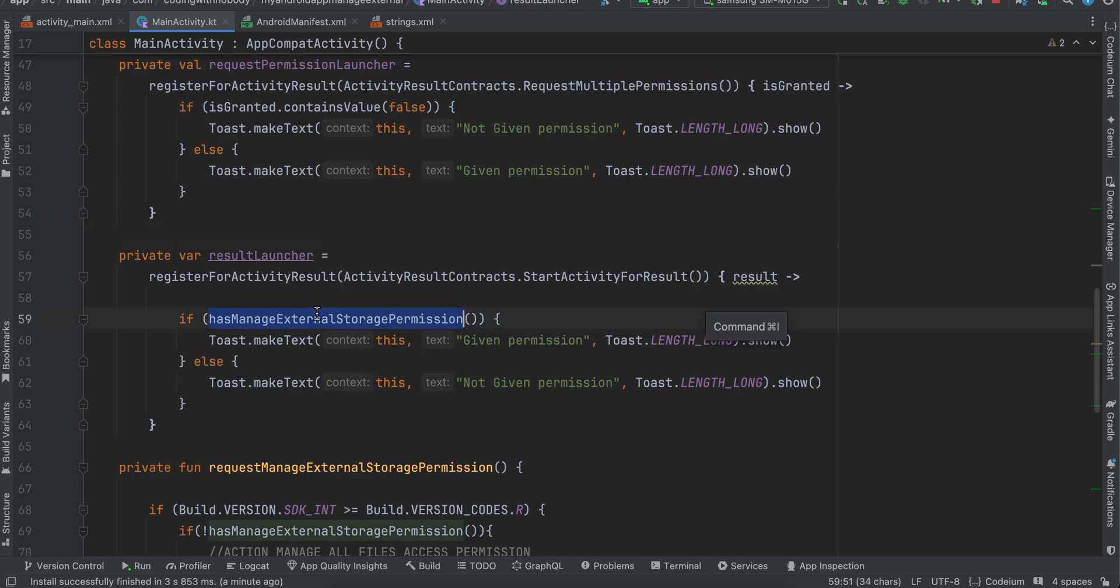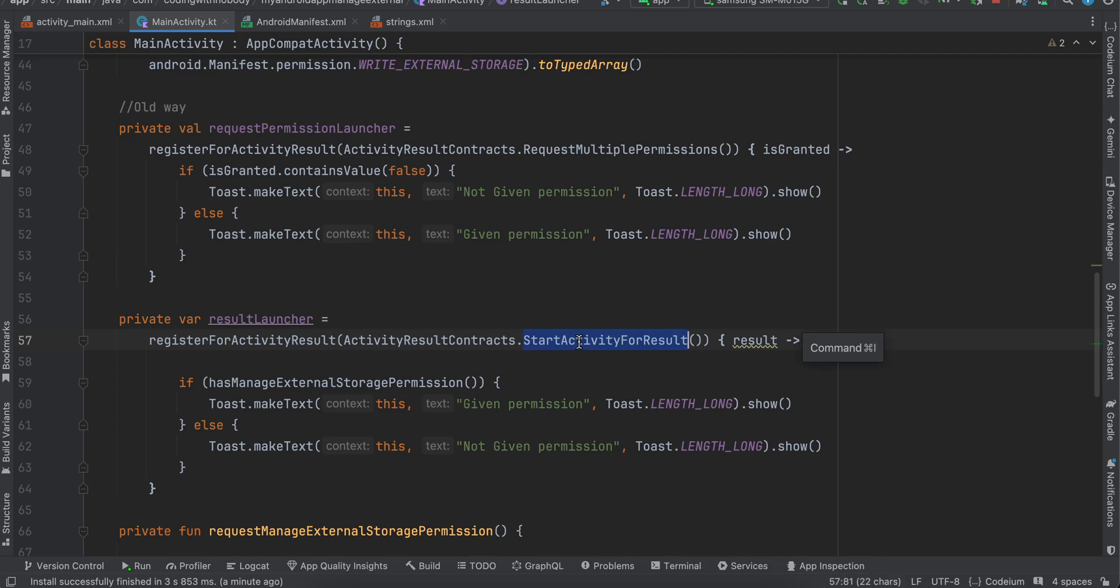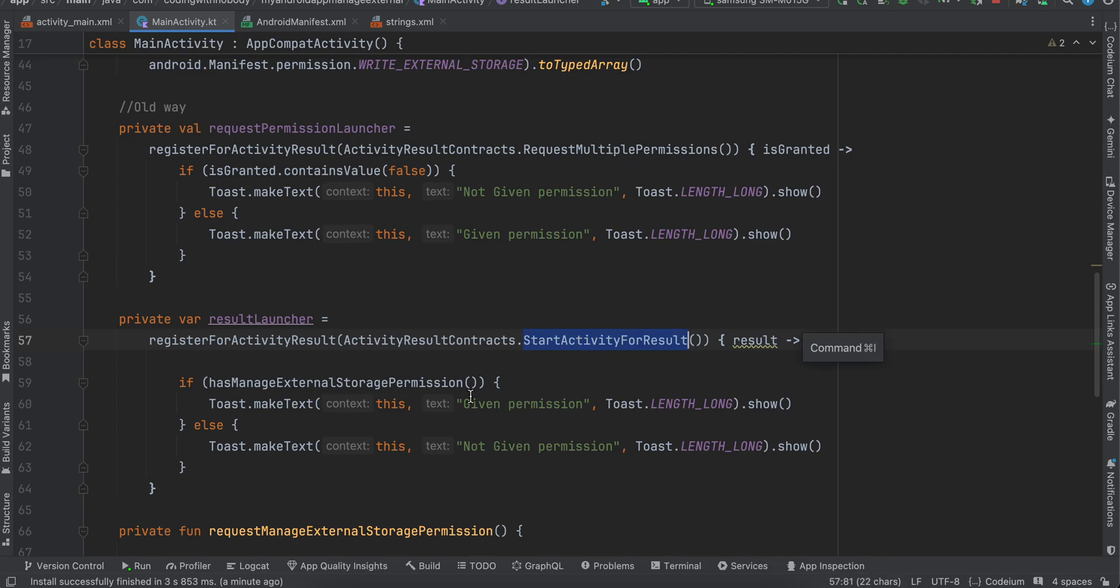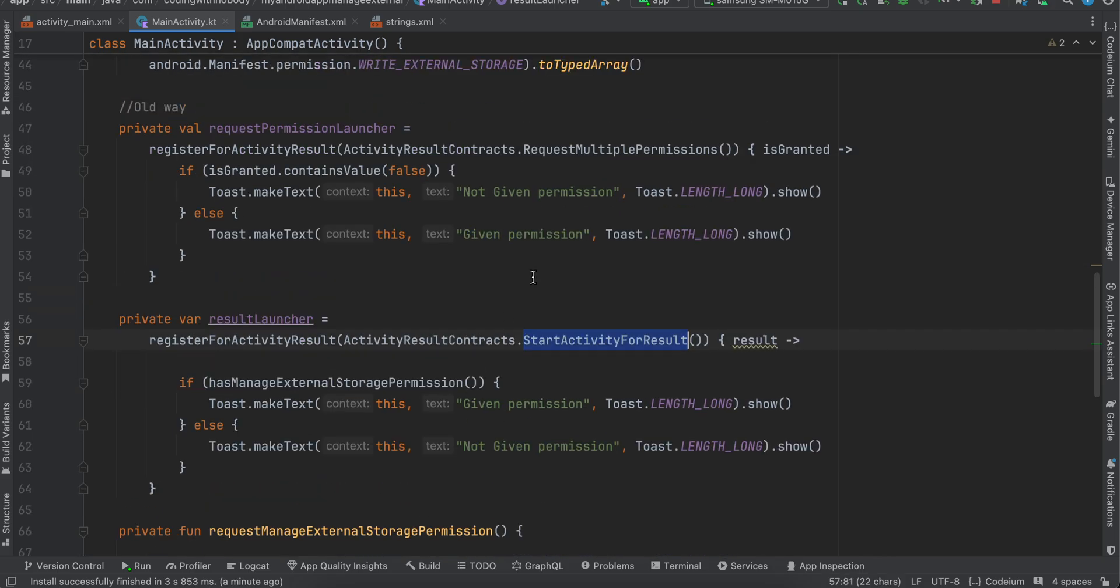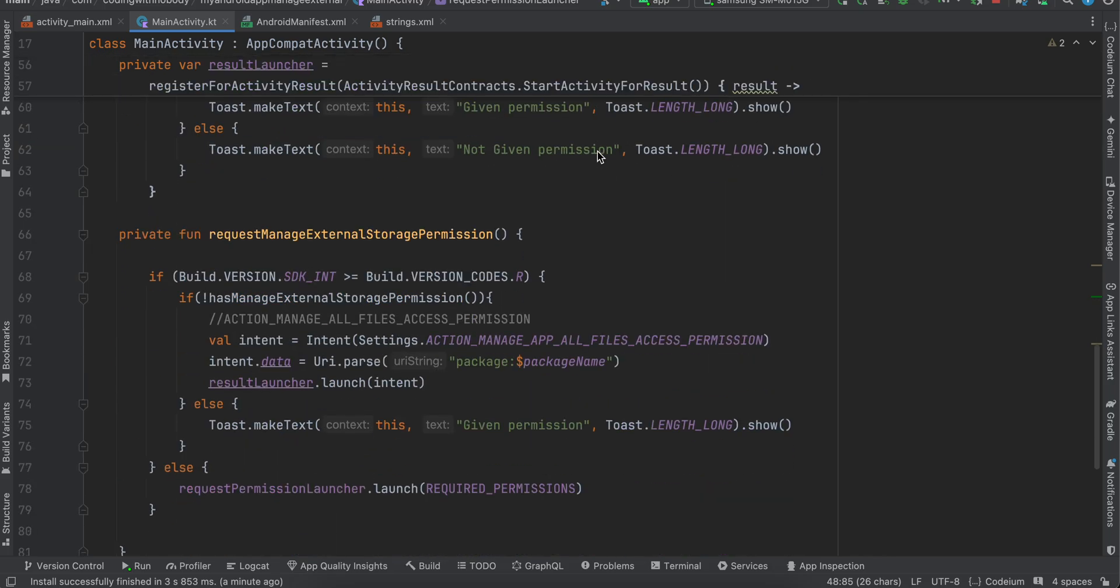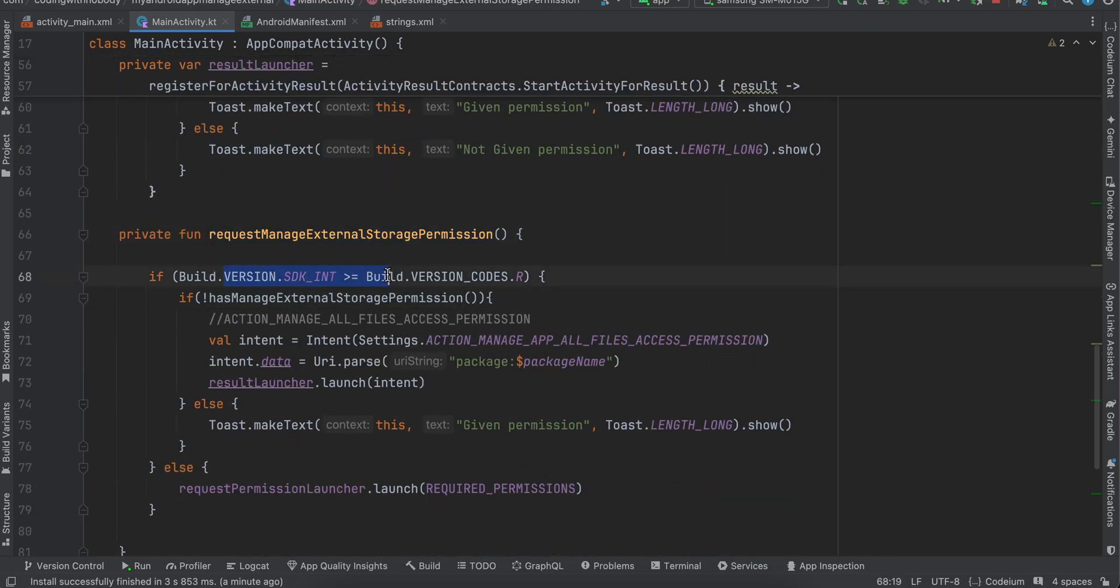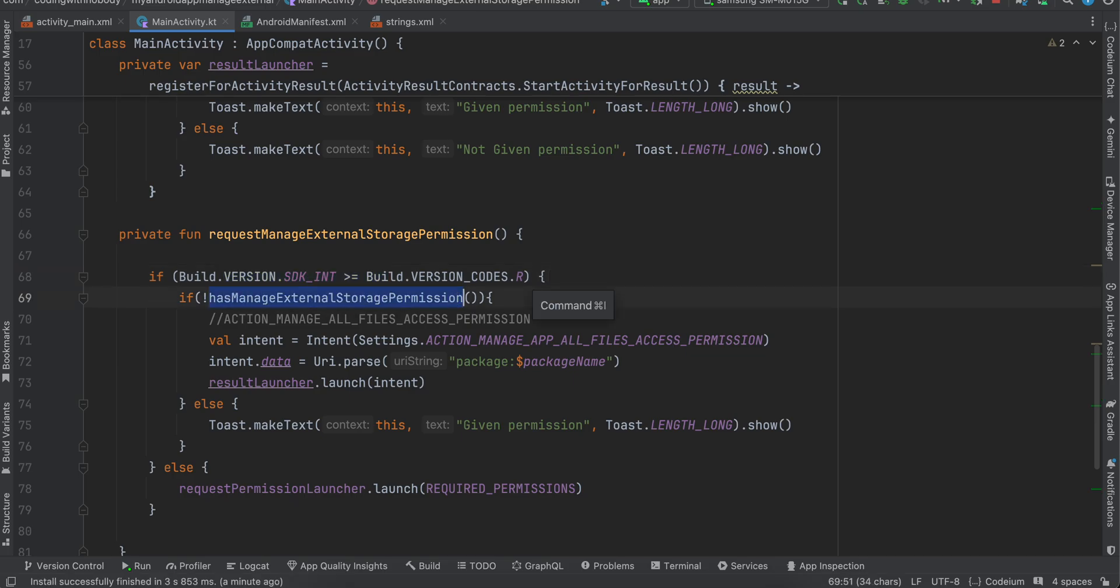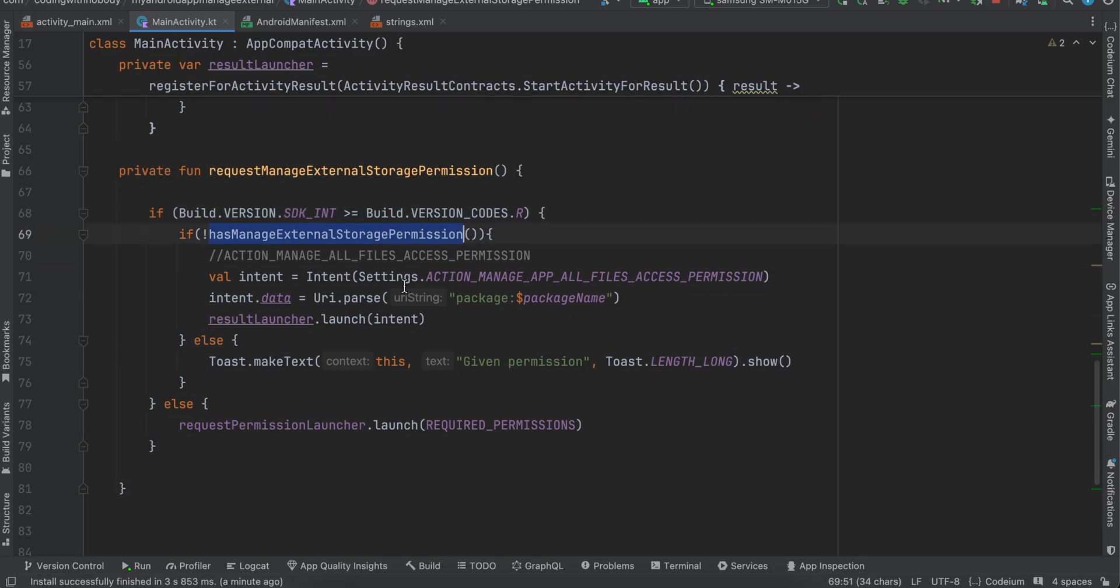And this is for manage external storage permission. So this is start activity for result and this is for request multiple permission for read/write external storage permission. So for requesting manage external storage permission, again I am checking if you are above Android R and above, then only check this manage external storage permission. Then we have to use this Settings.ACTION_MANAGE_APP_ALL_FILES_ACCESS_PERMISSION.